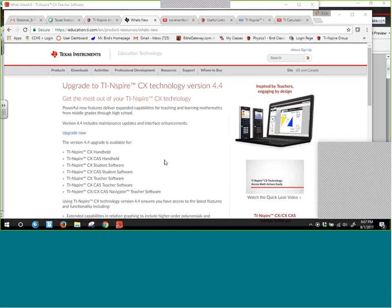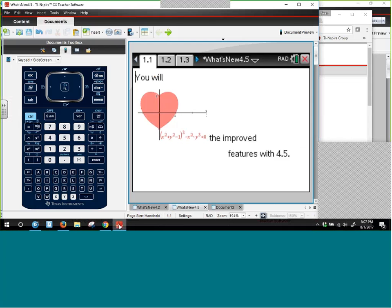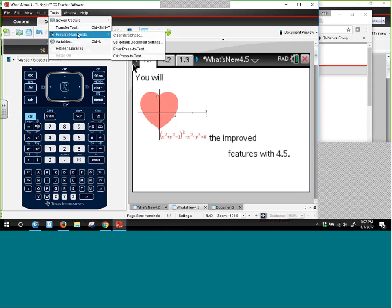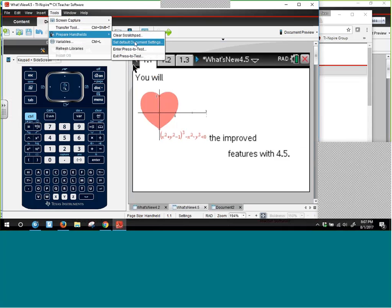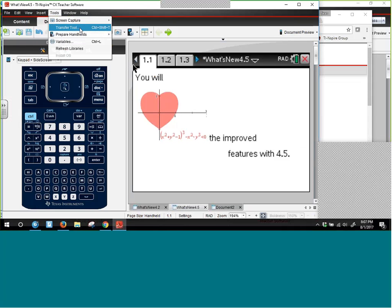Looking at the teacher software, there's a tools feature that lets you prepare the handhelds. You can put them into Press-to-Test, get them out of Press-to-Test, and have everybody with the same settings you want them to have. It's also very convenient to update the operating system from there. Coming out this fall is OS 4.5, and 4.4 also has some nice things that we'll be visiting.